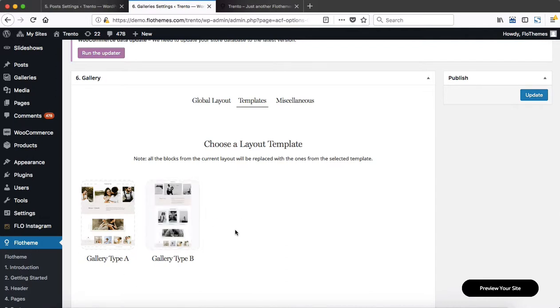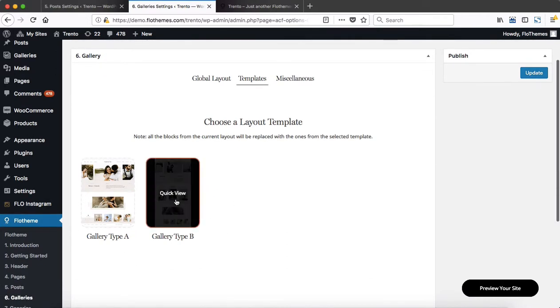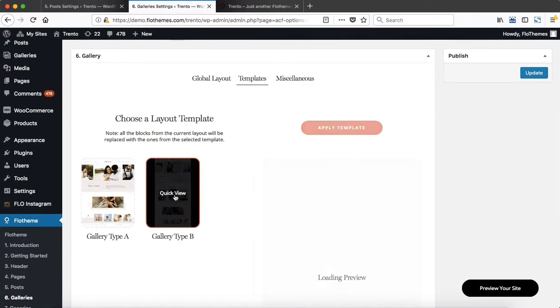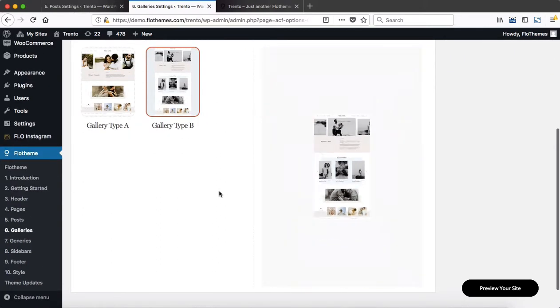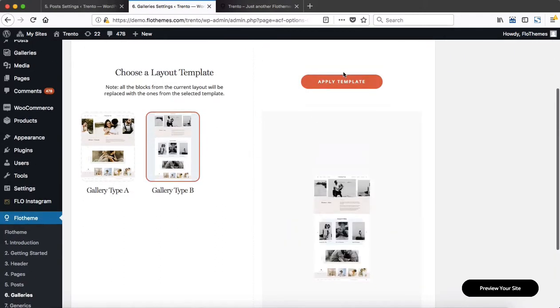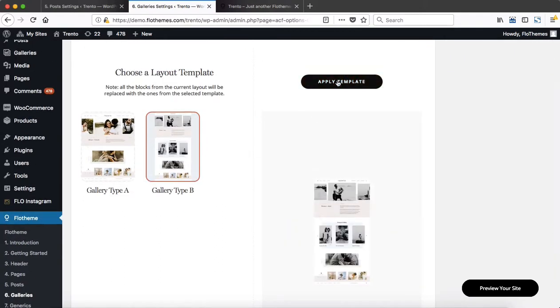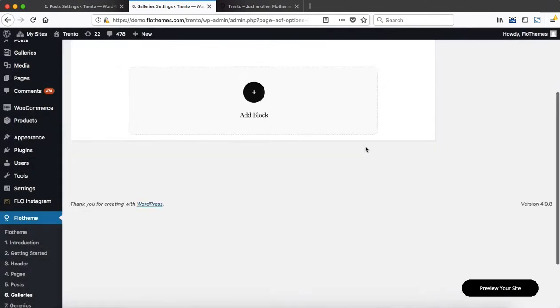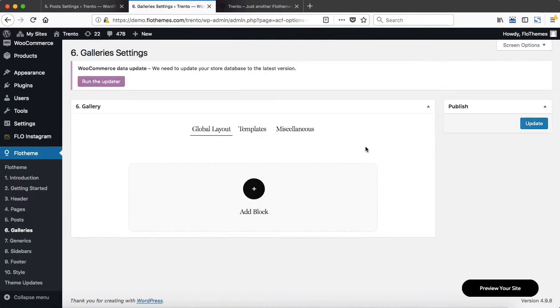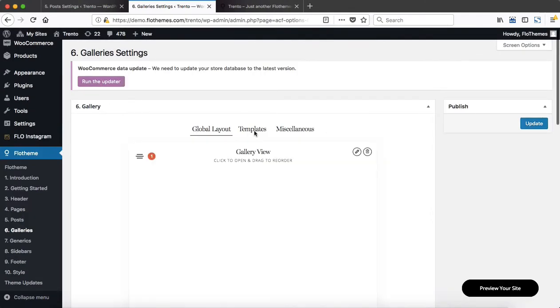You'll go ahead and do a quick preview of the layout. If this is the option you want to go with, go ahead and click Apply Template, then Confirm, and you'll be redirected to the Global Layout tab.